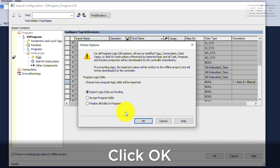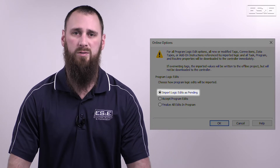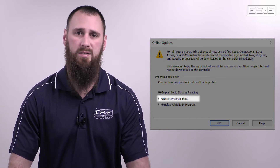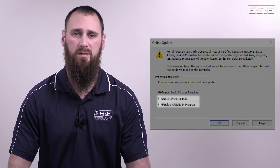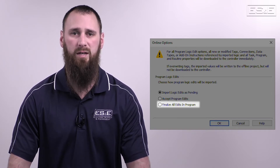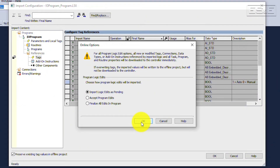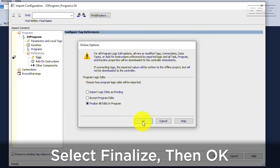When you click OK, another window appears allowing you to import everything as Pending, Accept Program Edits, or Finalize All Edits. Pending allows you to verify code without running it; Accept Edits tests the code but allows you to stop edits; and Finalize fully implements the code into the controller. This is the test environment and I know it's OK, so we are going to Finalize All Edits.